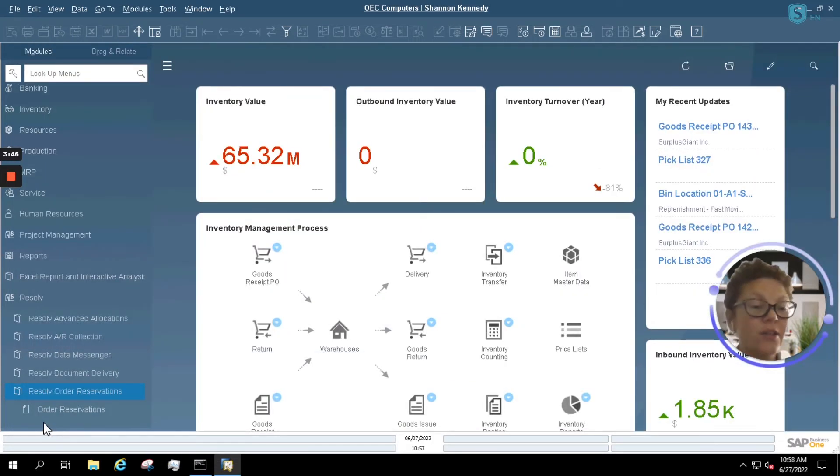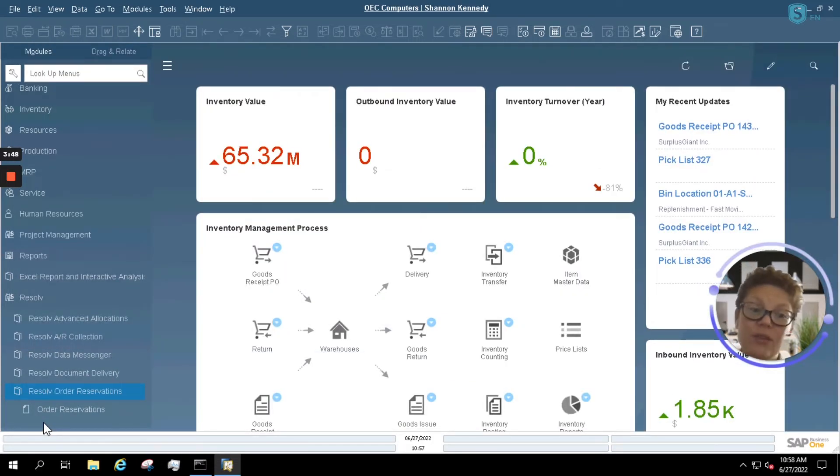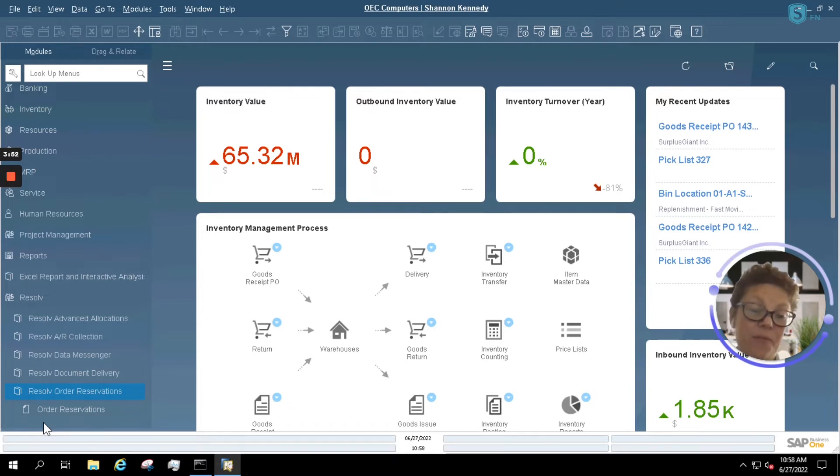You're also able to manage your Reservations directly from your Sales Order or Sales Quote, or from the Item Master itself.